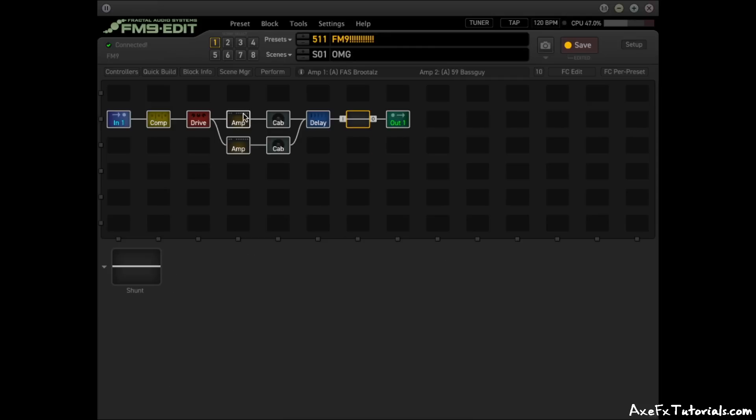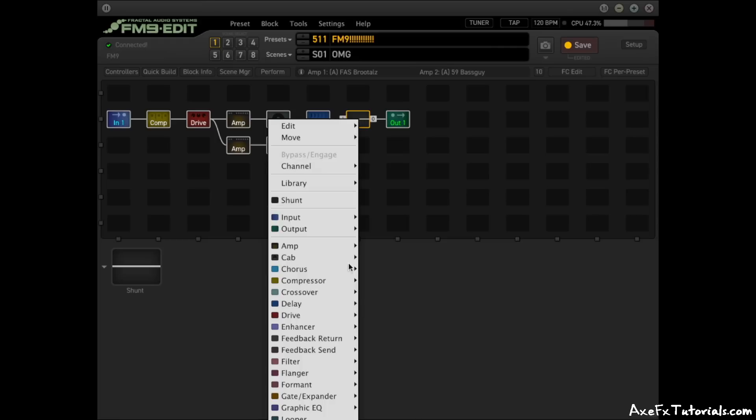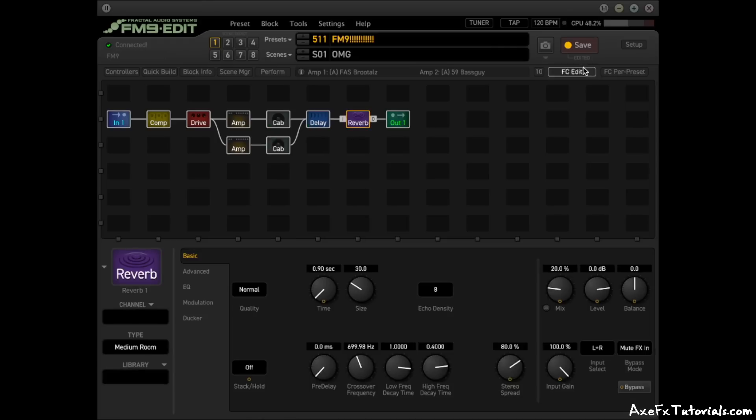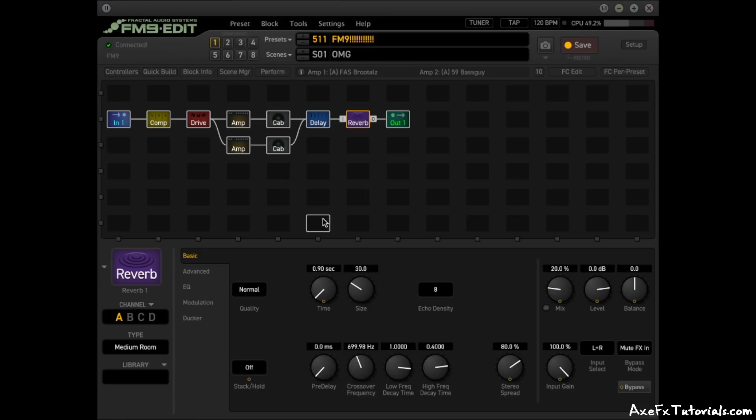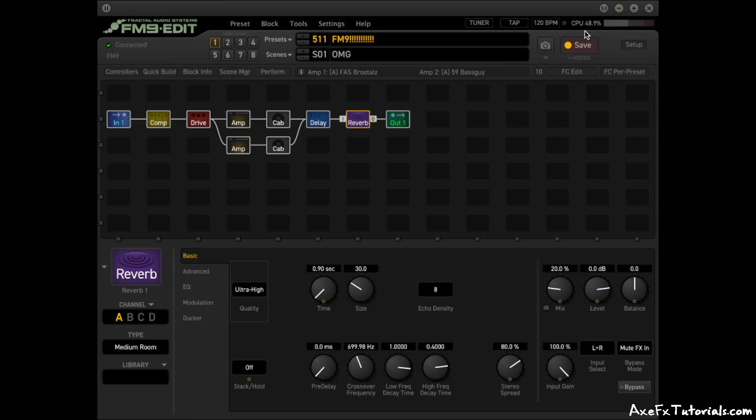So in this preset, we have two amps, two cabs, delay, and some other stuff. And we're right around 47%. If we add a reverb block, that brings it up to right around 49%. So maybe a one to two percent increase by adding a reverb. But we're still at normal quality. So watch the CPU. We're at about 49. I'm going to change it from normal to ultra high. And it doesn't even budge. It's exactly the same.